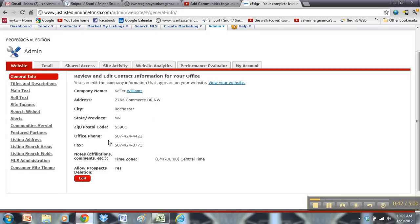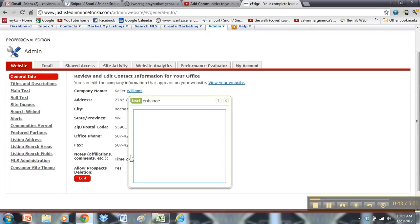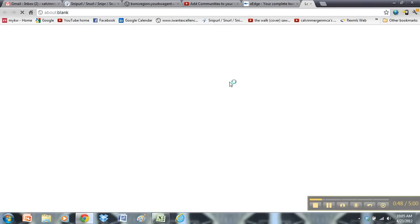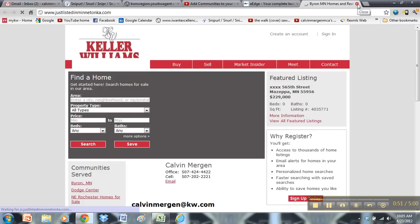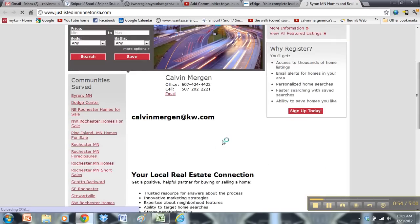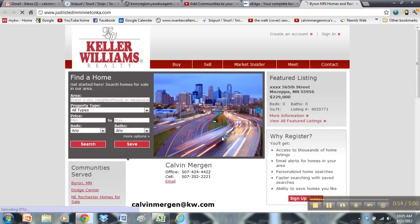First, you want to make sure all of this information is correct. So if you need to change anything on here, all you would do is hit edit. And you can view your website at any time. So when you make a change, click view your website and make sure that change was made so you can see that information on this website.